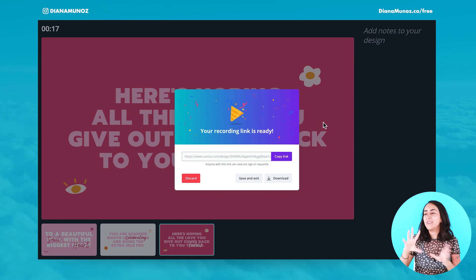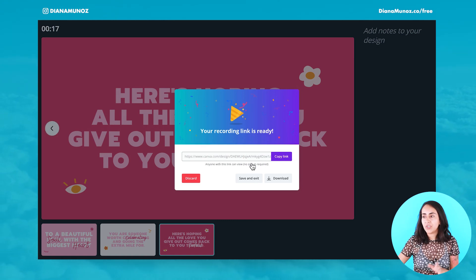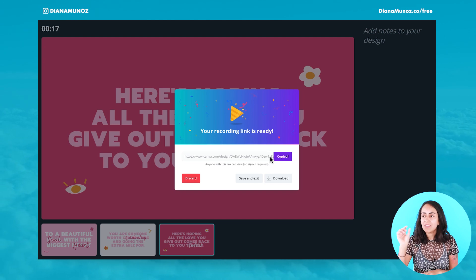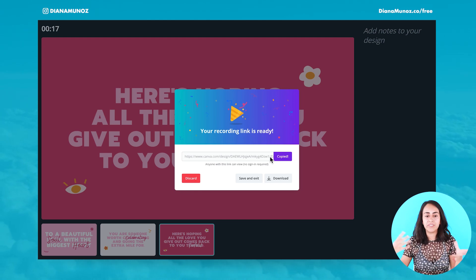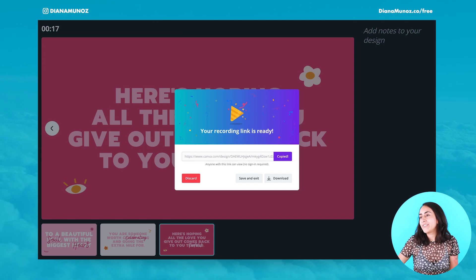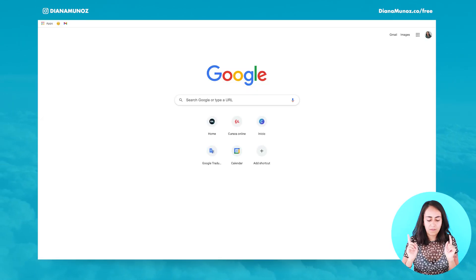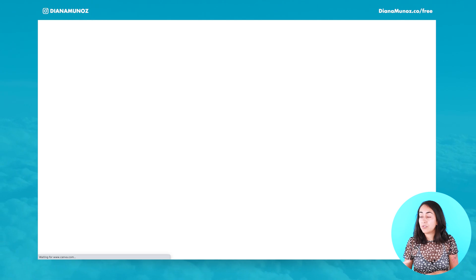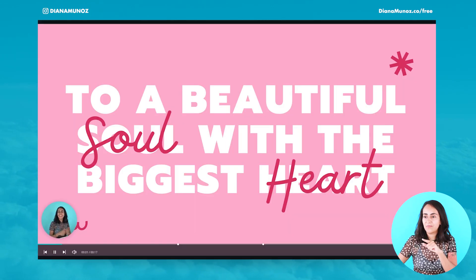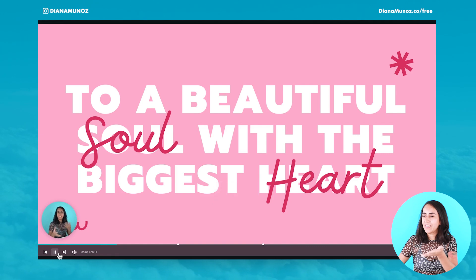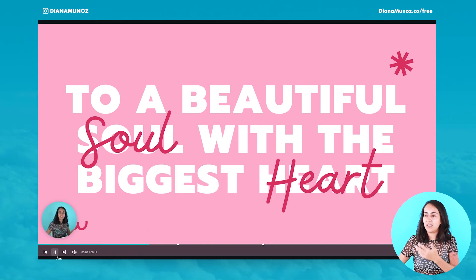Before, what used to happen is that we were able to just access this link. We were able to copy this link and send it to our colleagues or students via email, Slack, or any other communication tool. And our colleagues or friends were able to view this video. I'm just going to paste the link on my browser just to show you that they were able to view it.